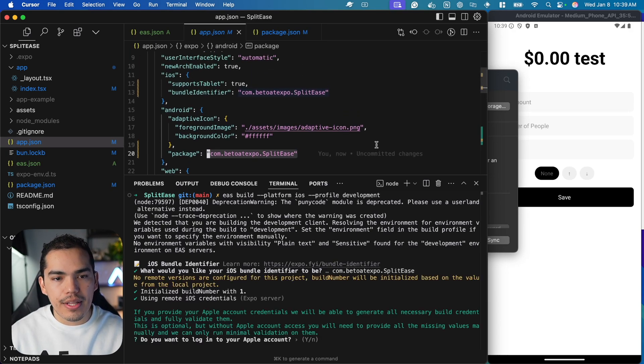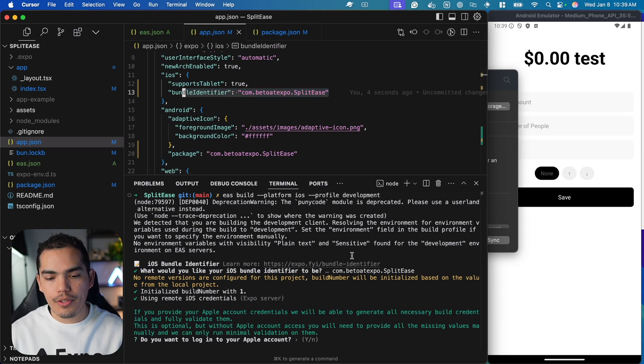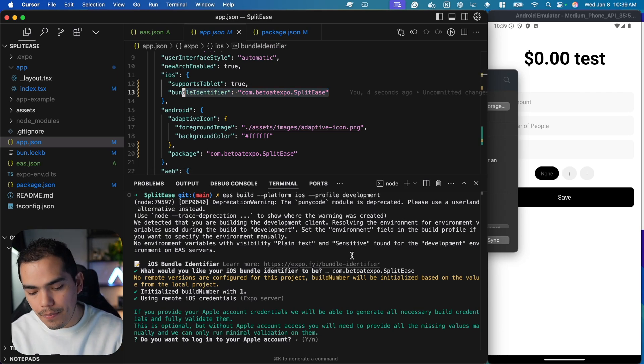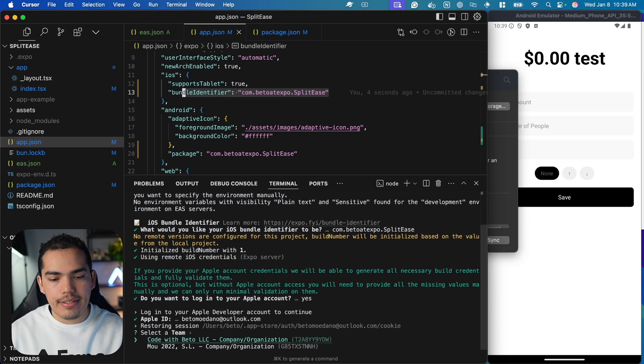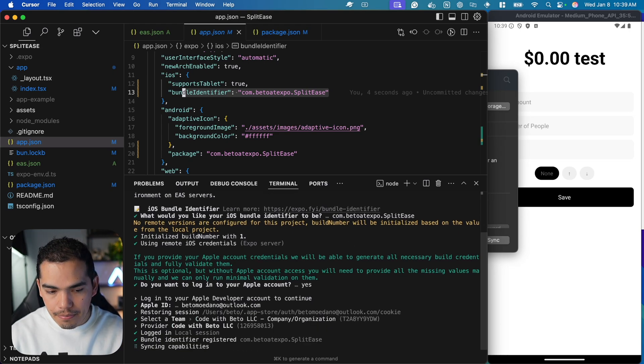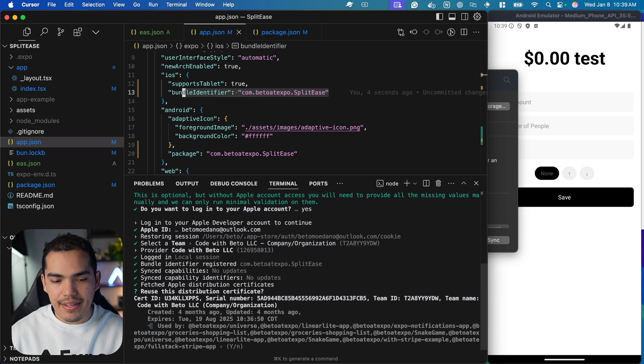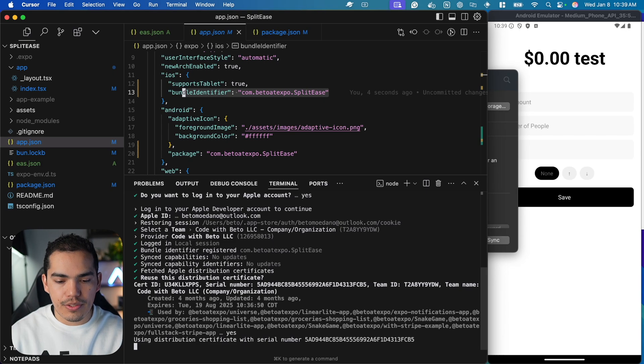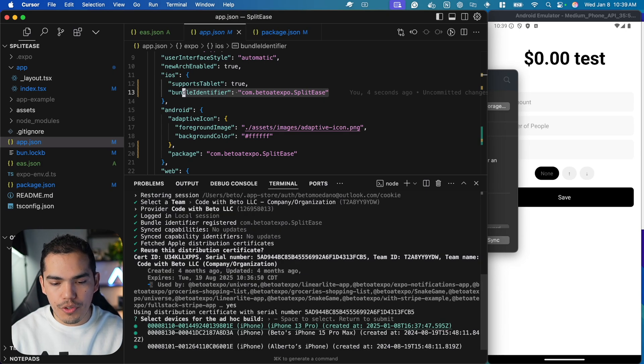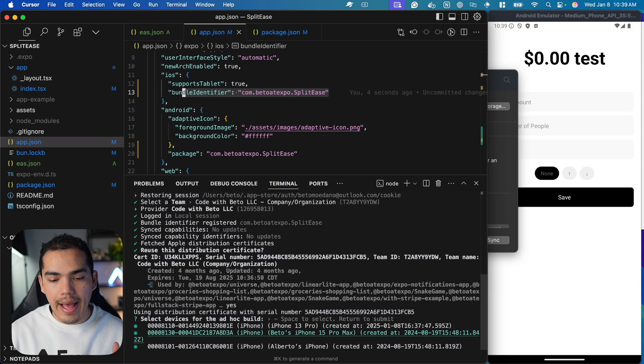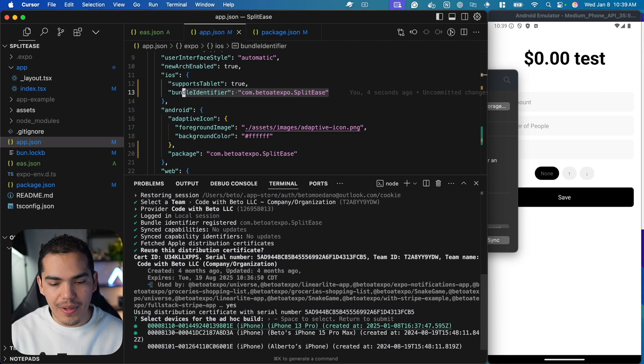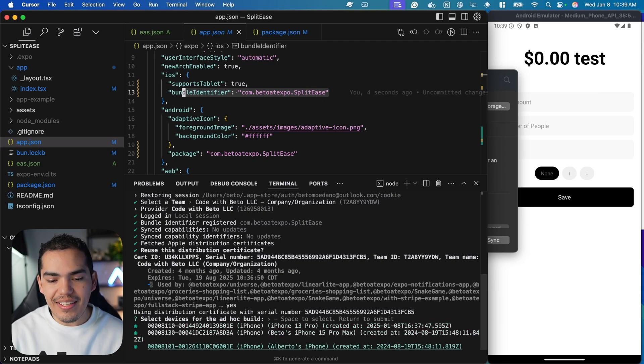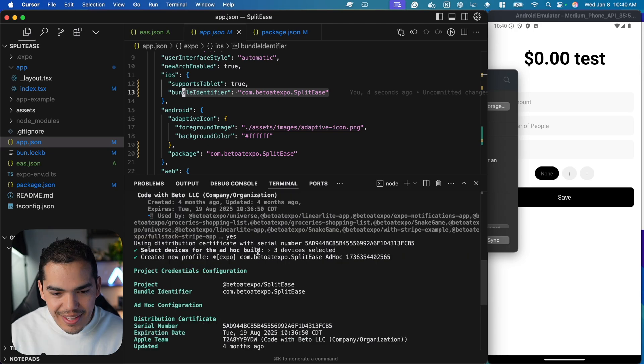As you notice, the bundle identifier has been added in here. And then it's asking me to log in to my Apple developer account. Let's go ahead and use my account, hit enter, select my team. Now in this case, I'm going to be reutilizing my distribution certificate. If you don't have one, EAS CLI is going to create one for you. Now I can see that I have three registered iPhones. I have iPhone 15 Pro, which is the one that we just added. Actually I had it before, as you can see, it's the same UUID under a different name.